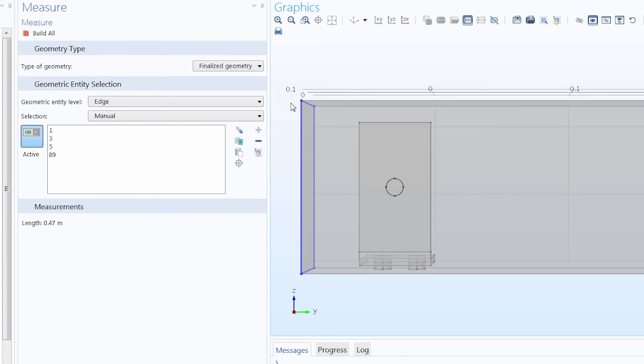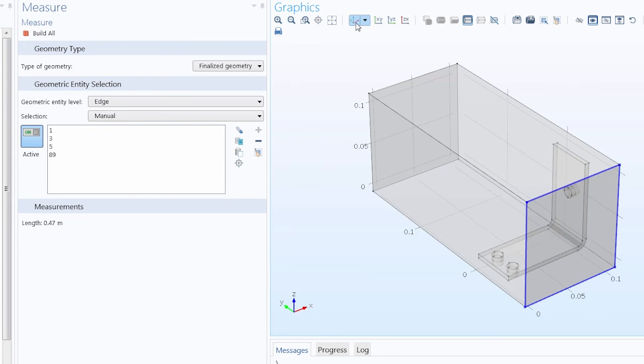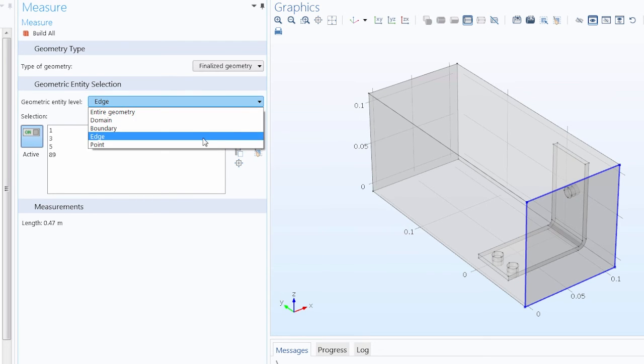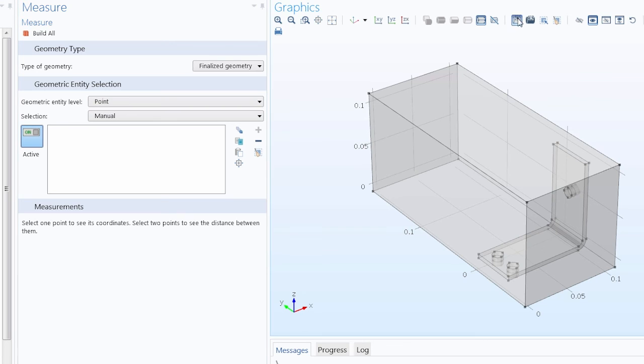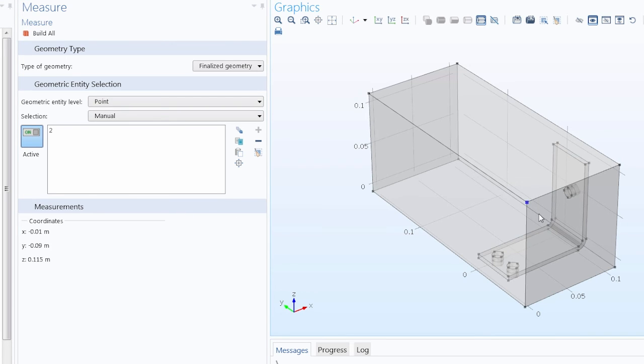Now let's say I wanted to measure a single vertex on the inlet boundary of the box. Again, I would change my geometry level to Point. And then I can select that single point I'm interested in, and the coordinates are displayed.